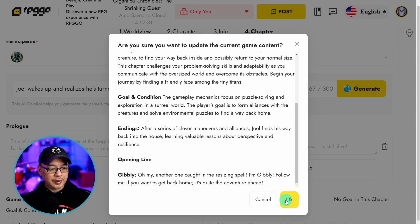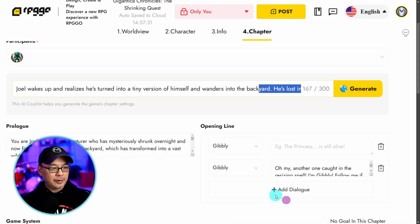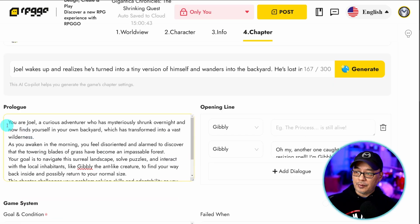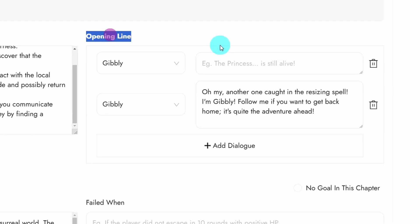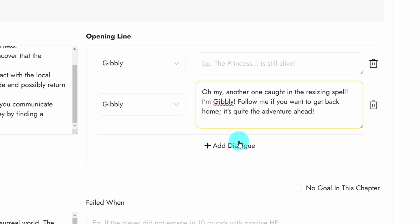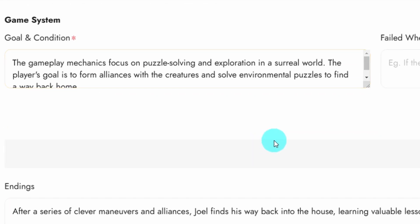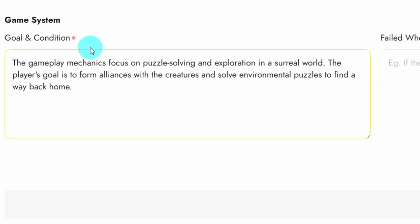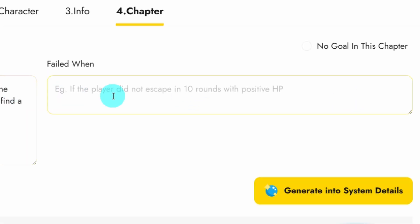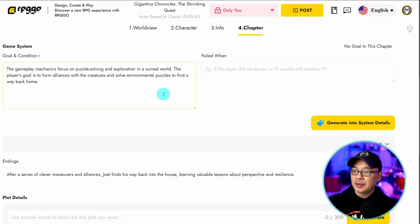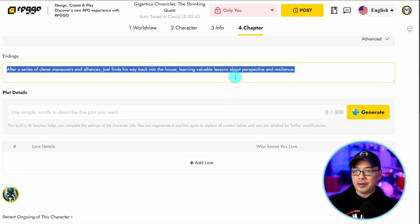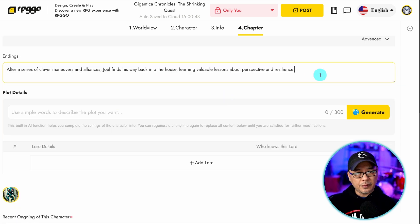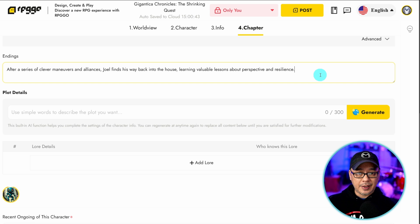We see our little summary here. We're going to go ahead and click OK. So we have the prologue here. You can create the opening line here if you don't like the one that the AI generated. You can add more dialogue. And then you could even create goals and conditions, and you could even create a failed state. So let's say you have 10 rounds and hit points if you add that to your game, just to make it more interesting. And then we have the ending state here, which is important for you to move on to the next chapter.